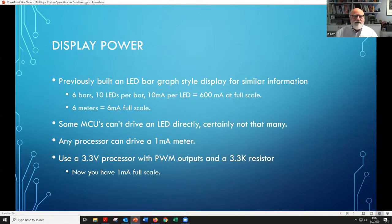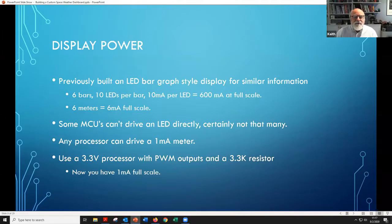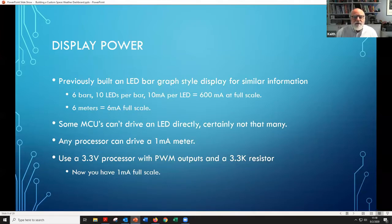I found some 1 milliamp panel meters on All Electronics for $3.50 a piece in a quantity of eight, so it's not super expensive to do it this way. I thought it would be fun and a good way to learn something about Linux, Python, and the Raspberry Pi. Here's a little side note about display power: if you have six bar graphs with 10 LEDs per bar and they're at full scale, you end up drawing 600 milliamps of power to display those six items, whereas six 1 mA meters only draw 6 milliamps — a factor of 100 difference.